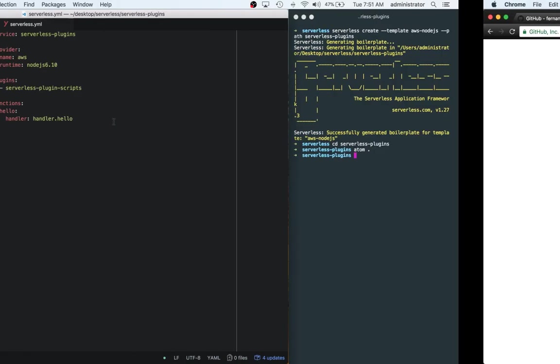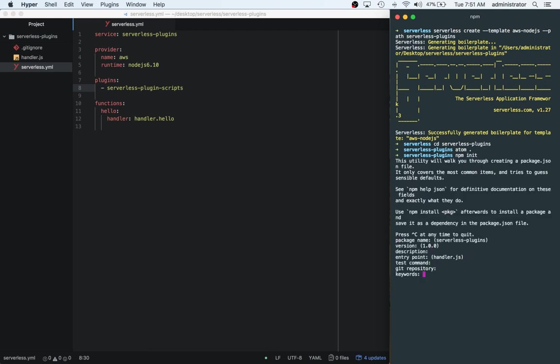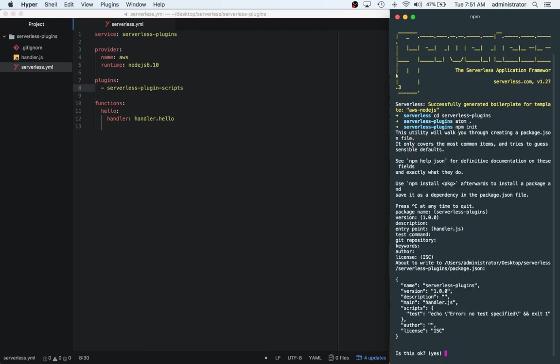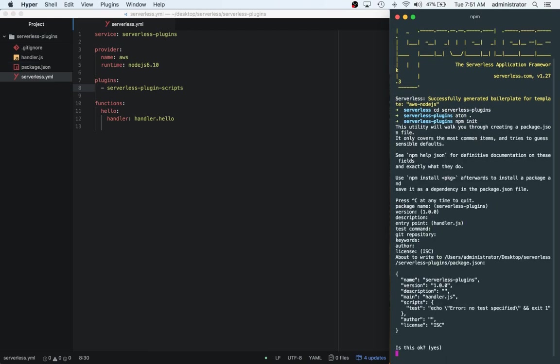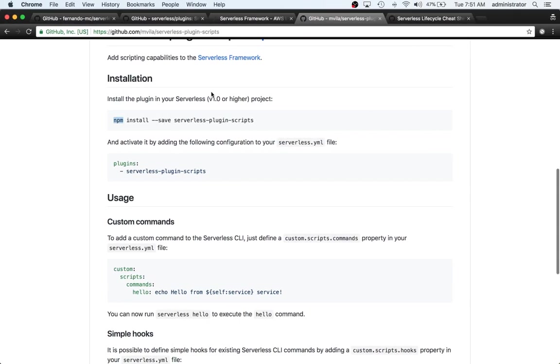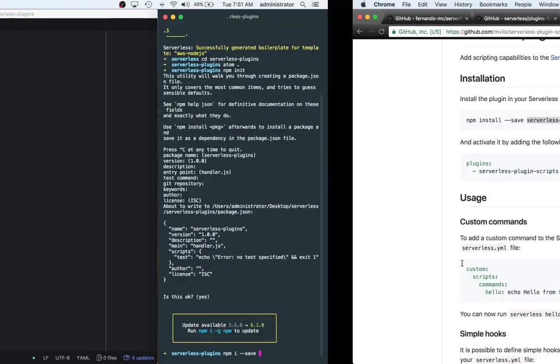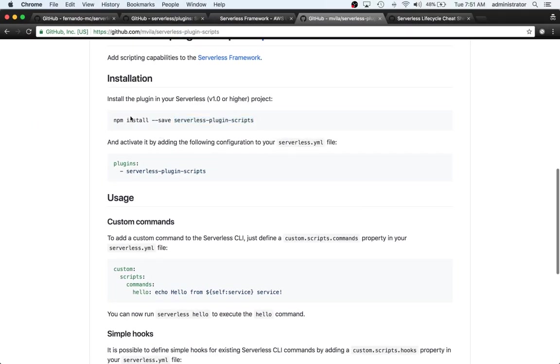So what we need to do is run npm init. Go ahead and click through these. Yep. And then we can do npm i --save. And then their name again. So i is the same as install. It's just kind of a shorthand way of writing it.